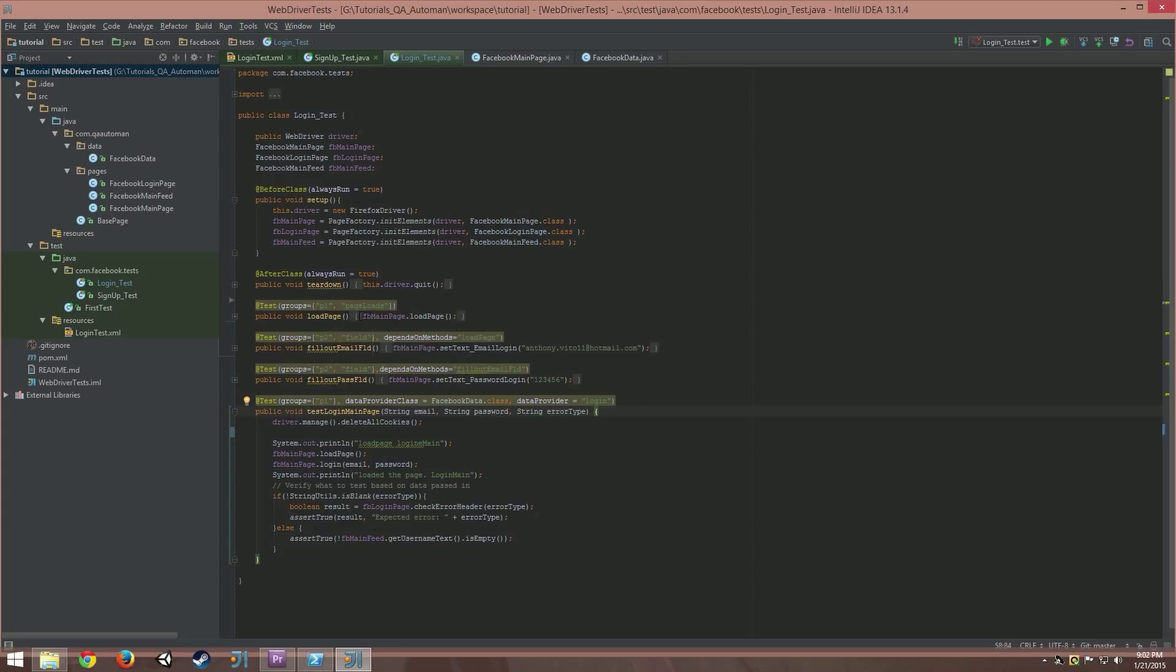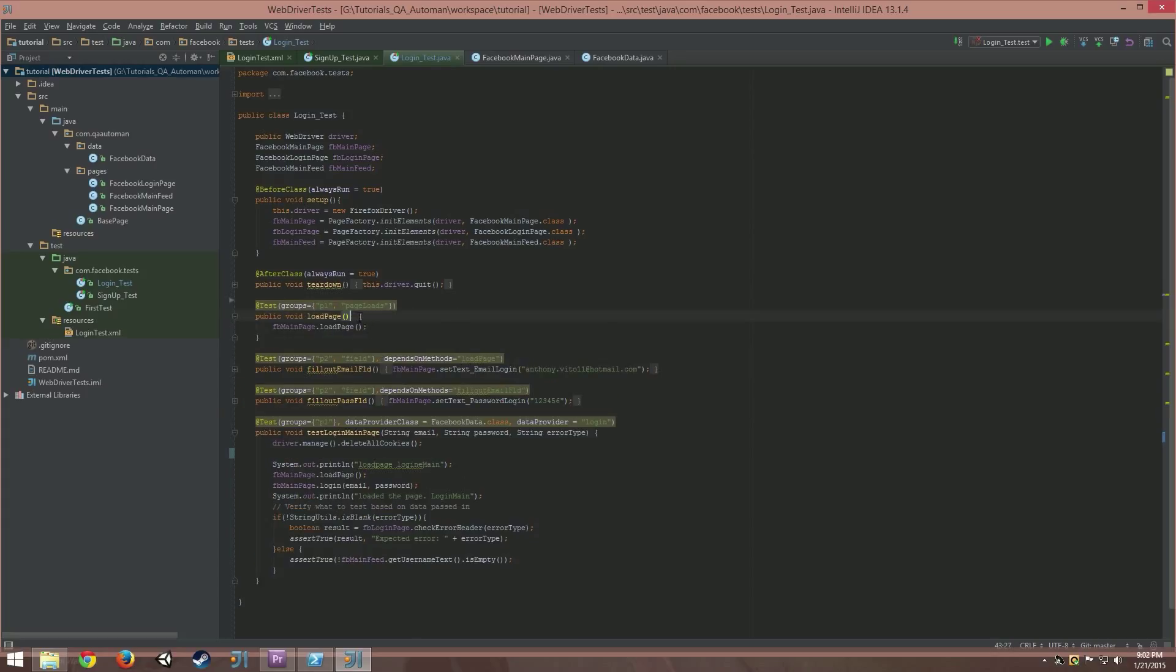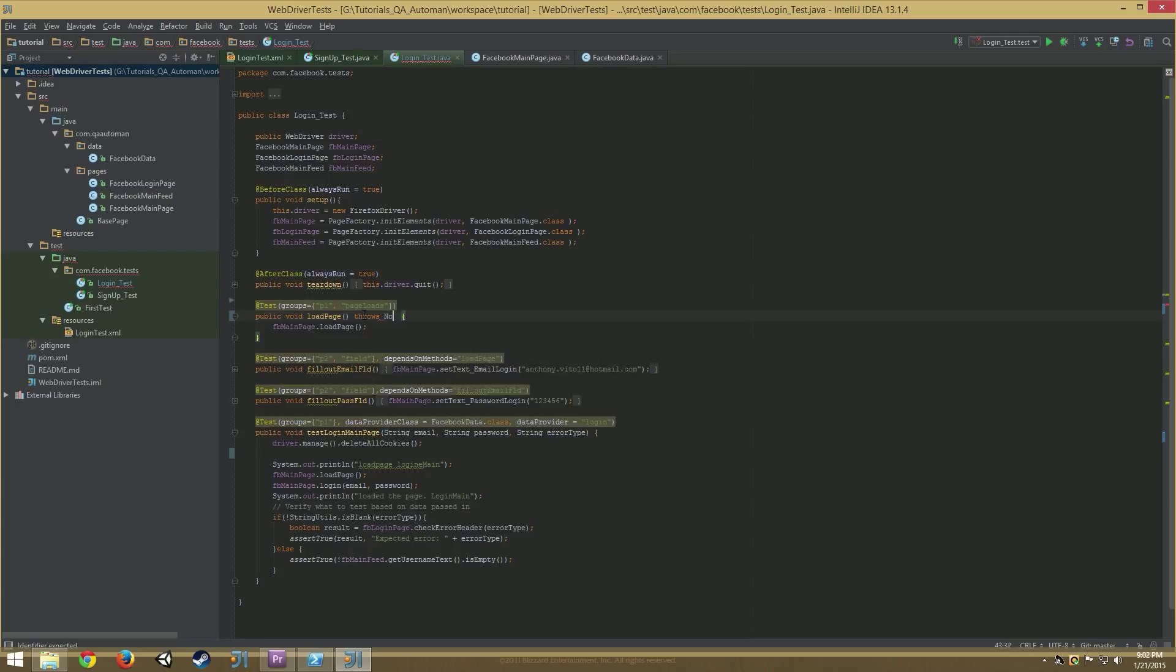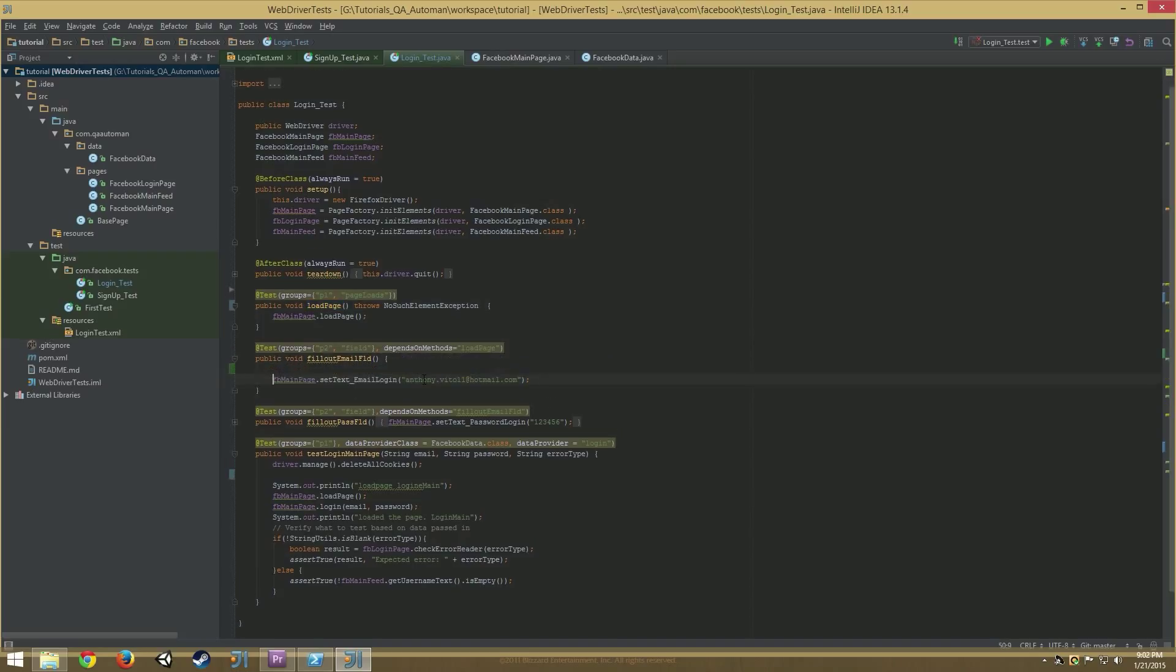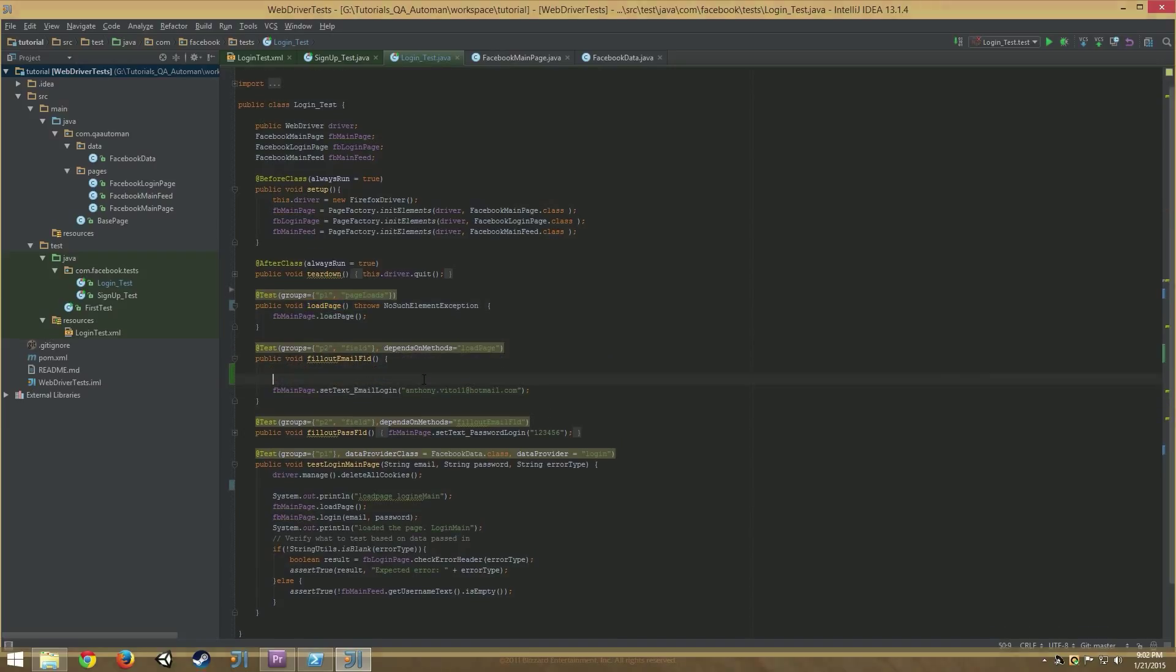An example of this I will show you right now. If I say load page and he throws, he throws a no such element exception. That's not going to be necessarily true but later in this method I use load page.